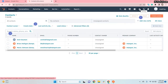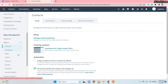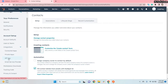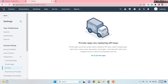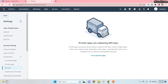First I would like to go to Settings. You must have your access token so that you can communicate with this application. If you go to Integrations and click on API Keys, you will see that private apps are now replacing API keys. So you no longer need to use API keys — instead you have to create a private app, and from that you will get your access token.